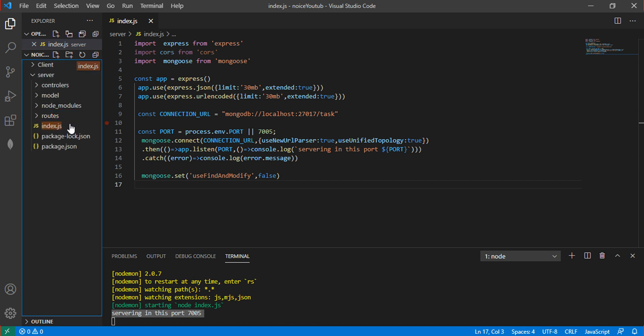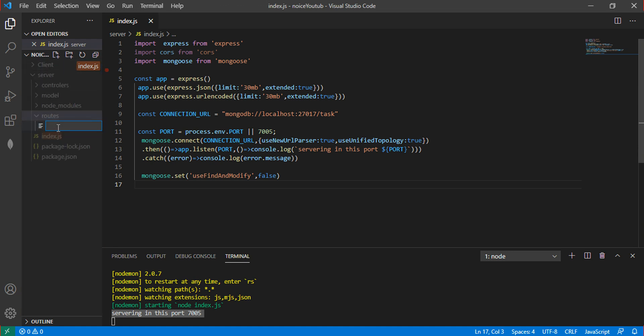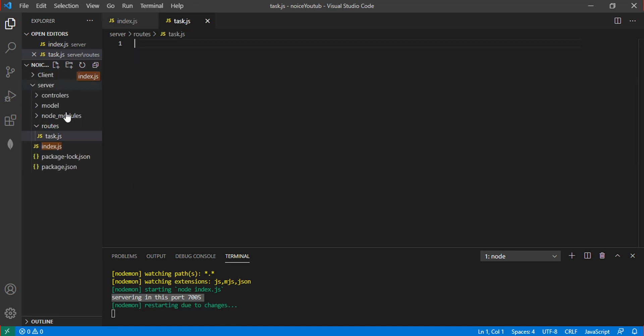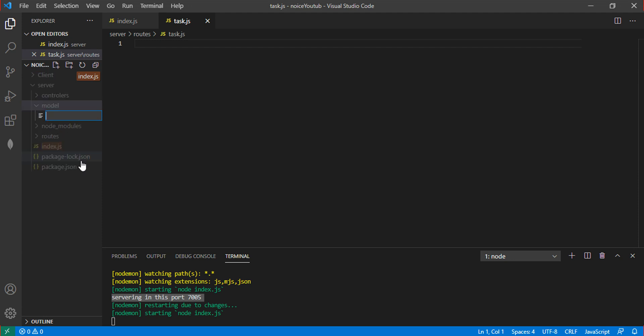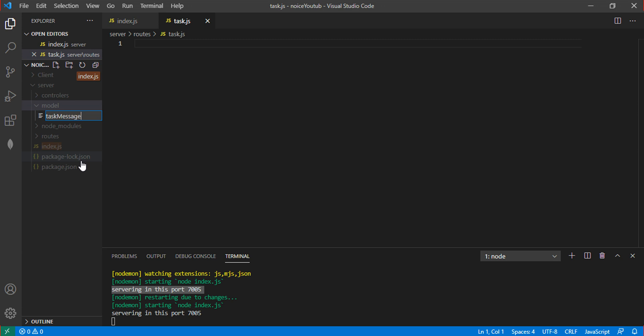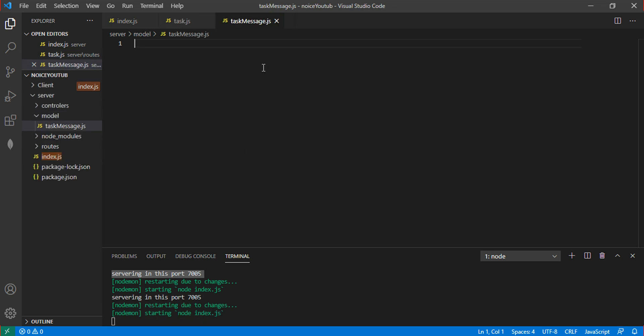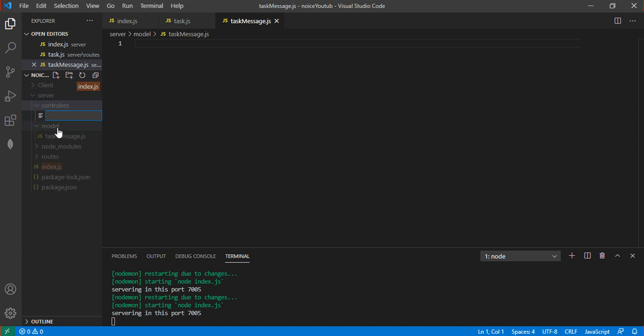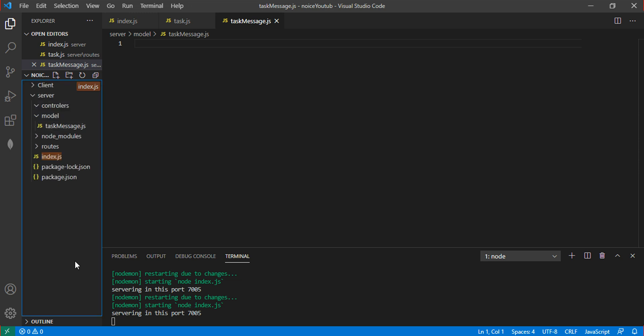These three folders are used for creating the API. First, in routes, create a task.js file. In models, create a task.js file. In controllers, also create a task.js file and save.